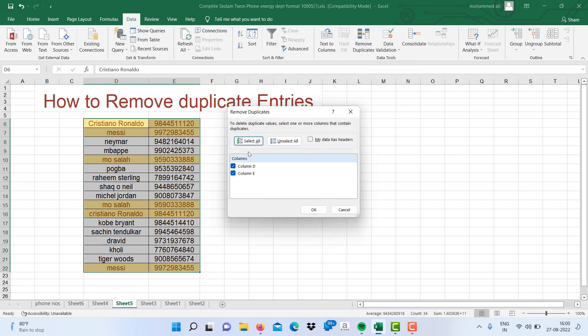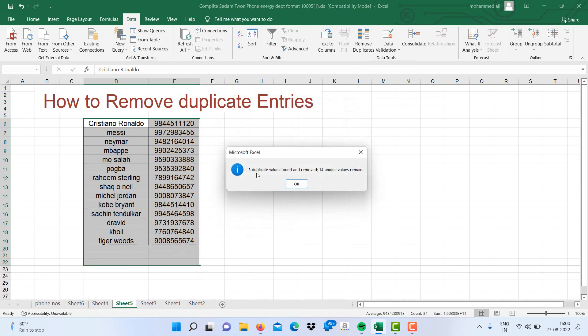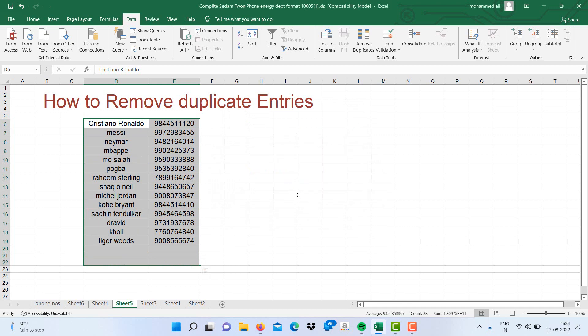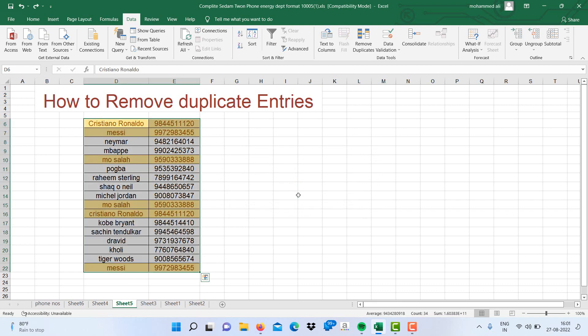You can select both columns in which duplicate entries you'll find and click OK. It will say three duplicate values found and removed, 14 unique values remain. Click OK.